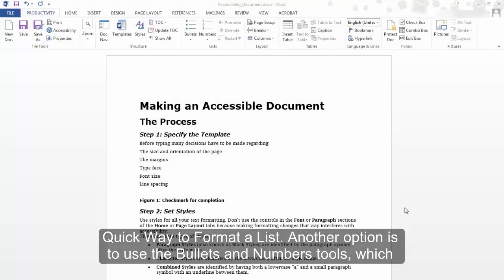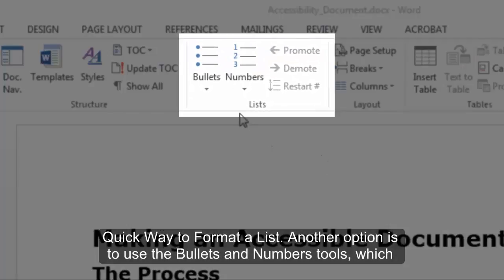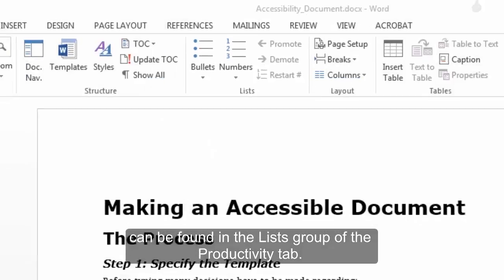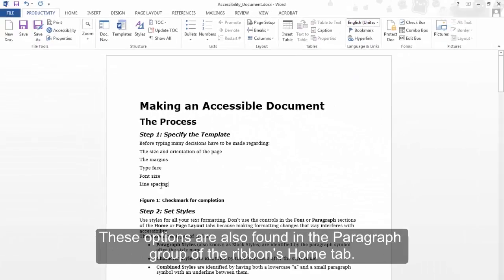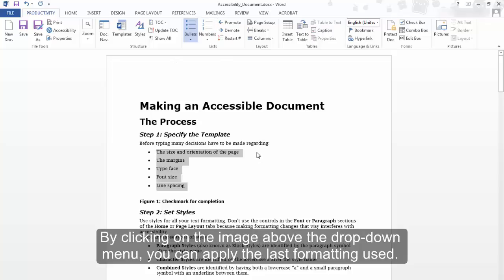Quick way to format a list: Another option is to use the bullets and numbers tools which can be found in the Lists group of the Productivity tab. These options are also found in the Paragraph group of the Ribbons Home tab. By clicking on the image above the drop-down menu, you can apply the last formatting used.